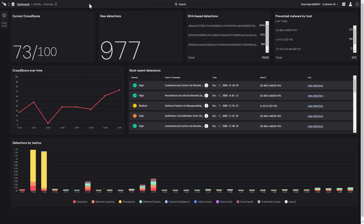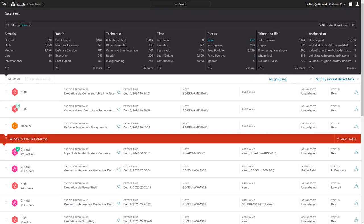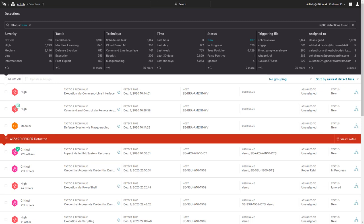From the main dashboard, there is an option to drill down and view those detections. For each detection, there is a summary of the observed MITRE tactic and technique. The color of the icon indicates the severity, while the green check icon highlights those events where malicious behavior was prevented by CrowdStrike.